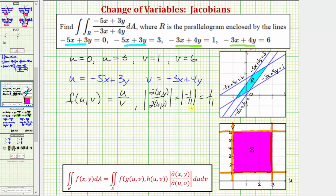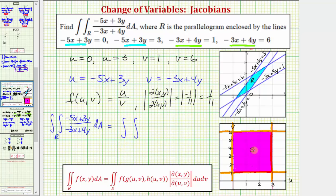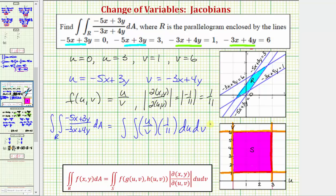Now let's set up the double integral using the change of variables. The double integral over region R of f(x, y) equals the double integral over region S of f(u, v) — which is u divided by v — times the absolute value of the Jacobian, which is one-eleventh, times du dv. Because the region S is a rectangle, the limits of integration for u run from zero to three, and the limits for v run from one to six.